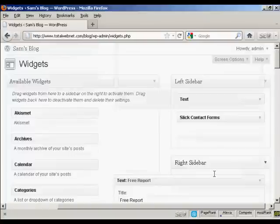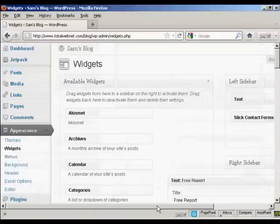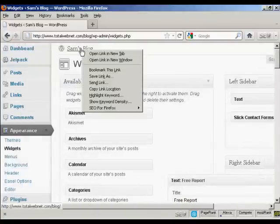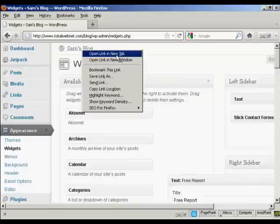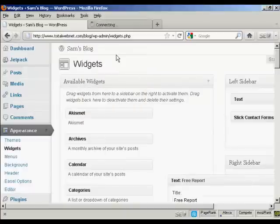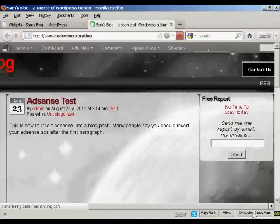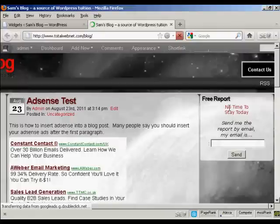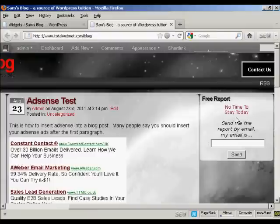So now I'm going to just view the blog. I'm going to open this in a new tab. And now you can see, there is the opt-in box right there in the right sidebar.